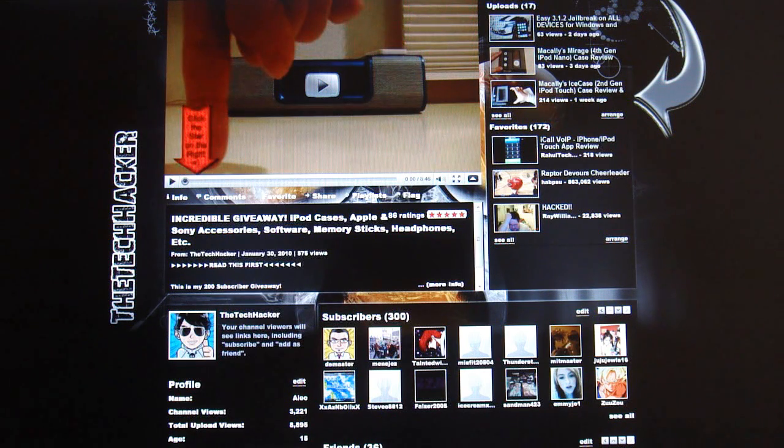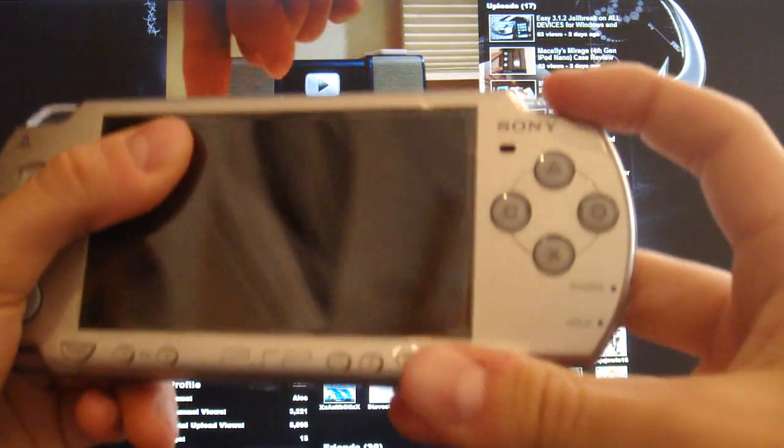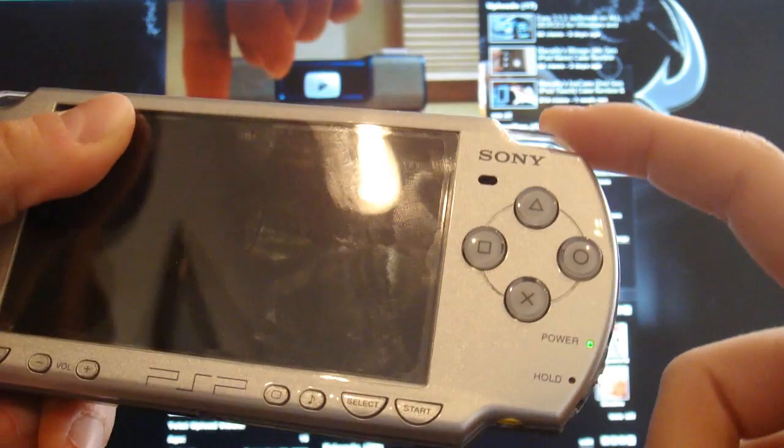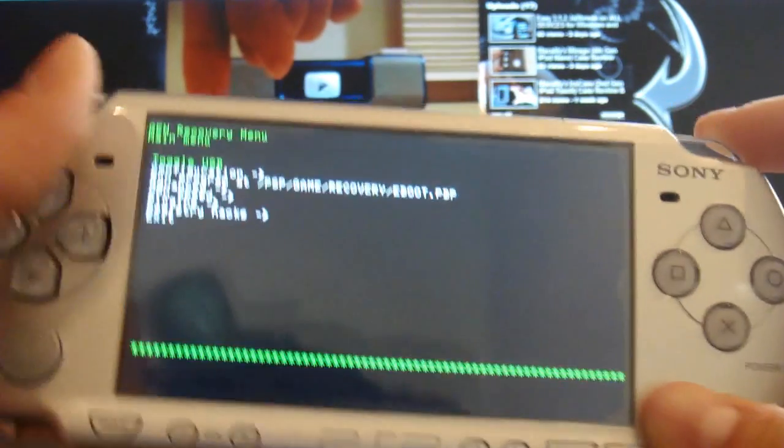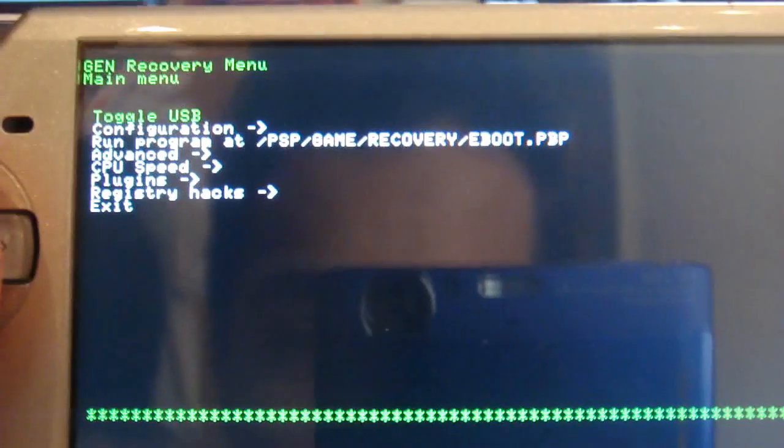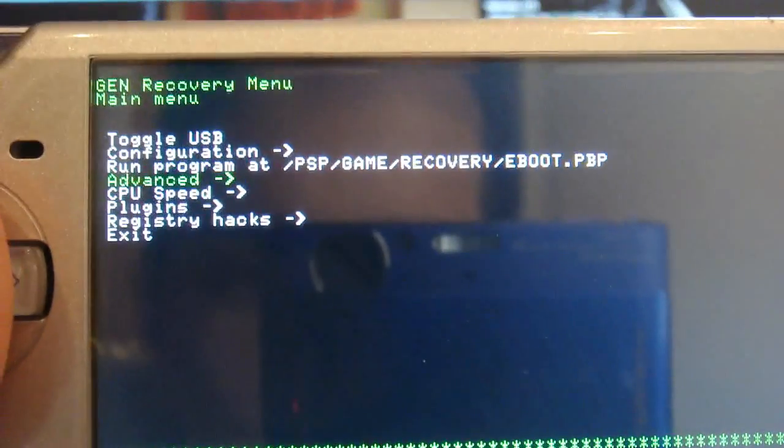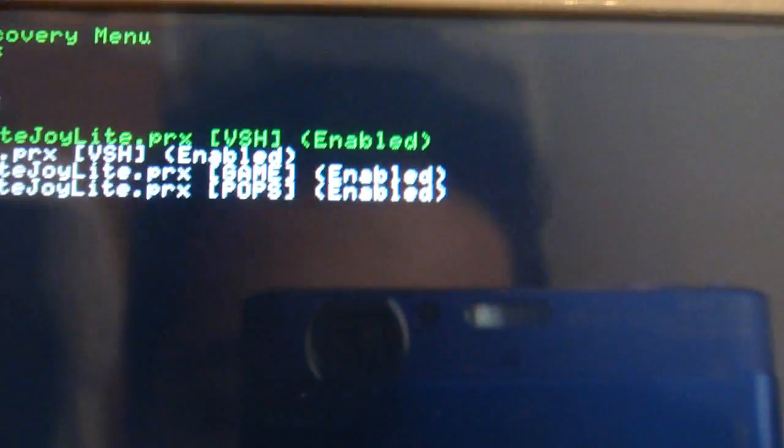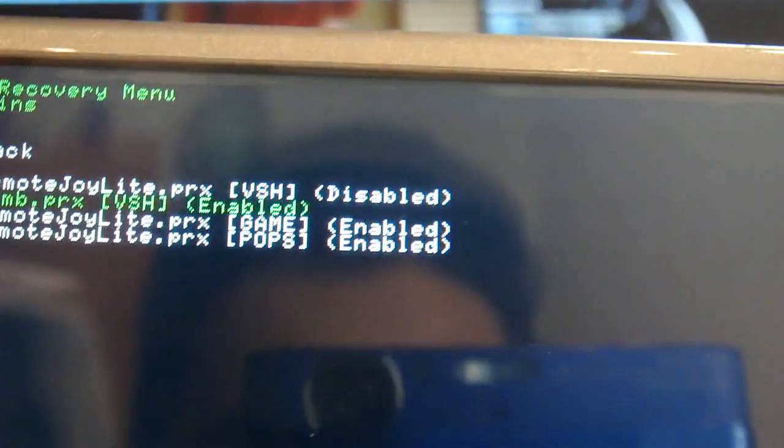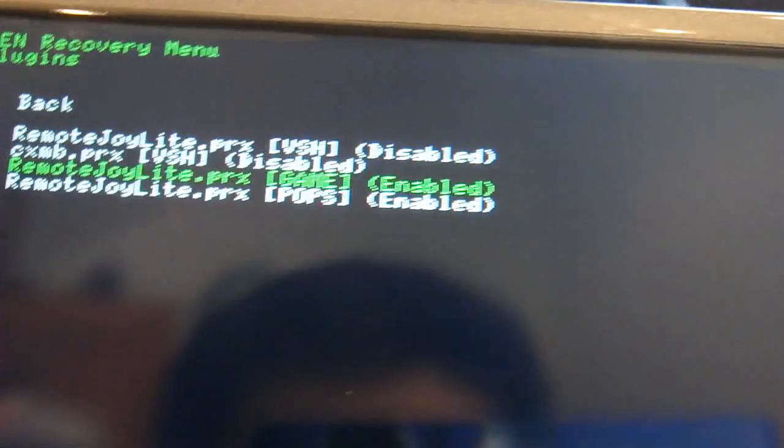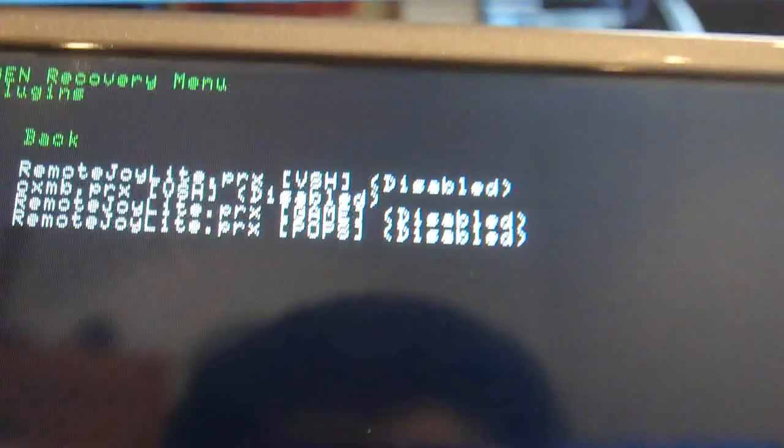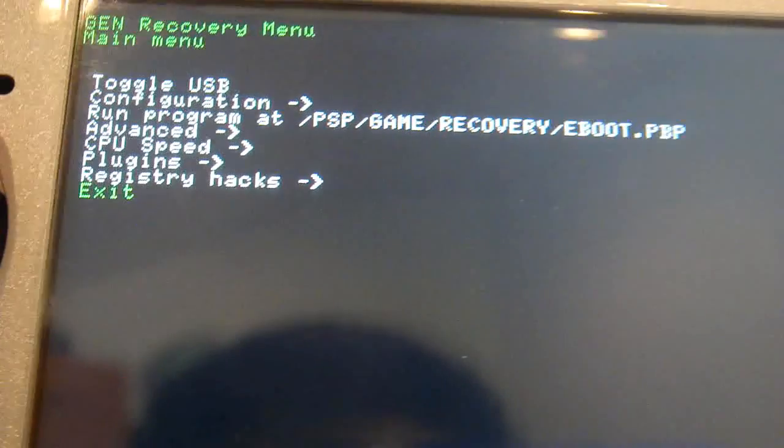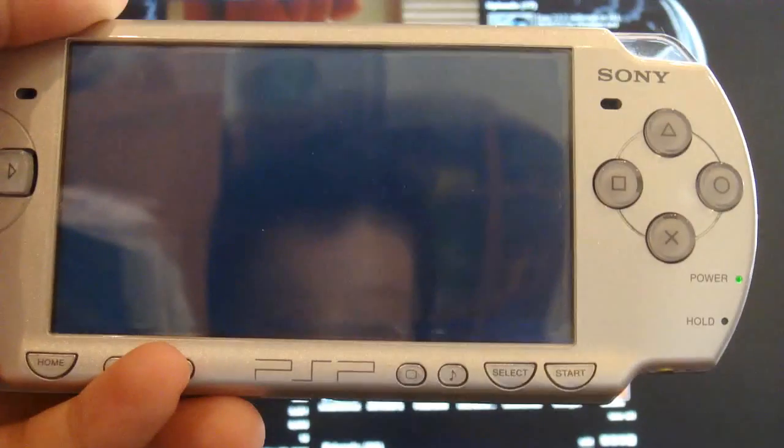Now let me show you how to disable the plugins. What you're going to do is hold the right trigger and turn it on. It should be completely turned off by the way and then you turn it on. So right here you go down to plugins and all these are enabled. What you're going to do is one by one, go up to them and press the X button. As you see there, disabled. Just do that for all of them. Then you can press back and click exit and it should normally just turn on your PSP.